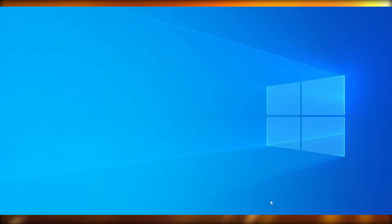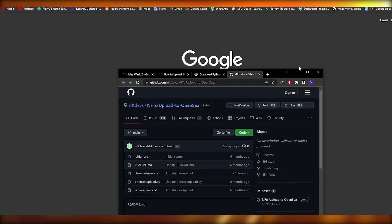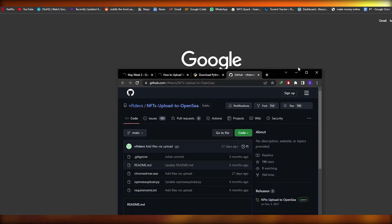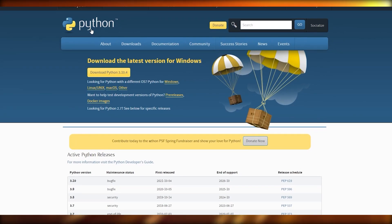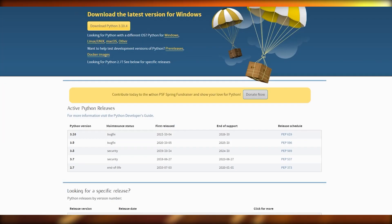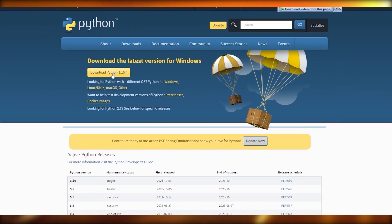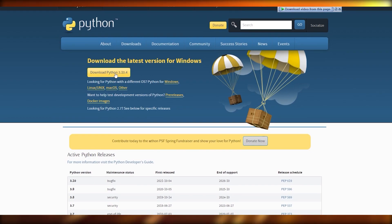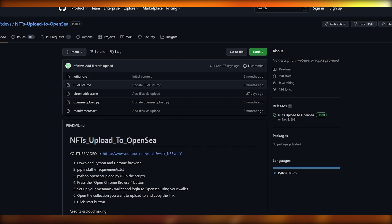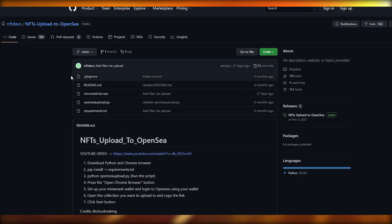The first thing you're going to need to do is download Python. Come over to python.org, download Python, and you're good to go. It's a pretty simple step. I've already installed it so I'm not going to do it again, but just simply download it and install it.